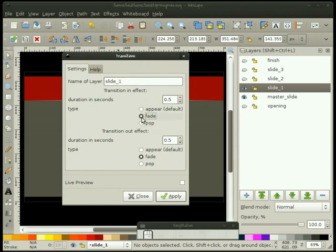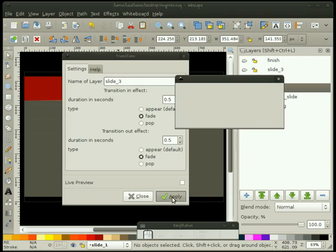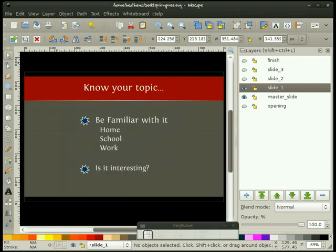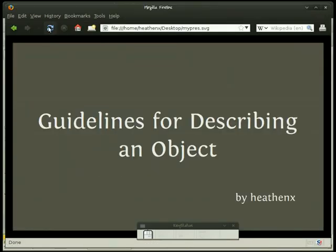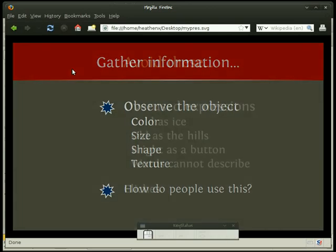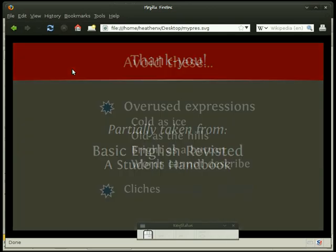I'll add the fade transition to slide one, slide two, slide three, and the finish slide. After saving, going back to Firefox and refreshing — now when I advance, you see a nice fade in between slides. That's what the transition will do for you.